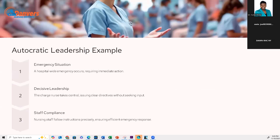An example: during a hospital-wide emergency requiring immediate action, the charge nurse takes control and issues clear directives without seeking input. Nursing staff follow instructions precisely, ensuring an efficient emergency response. An autocratic leadership style is not always a bad thing — you do need structure in certain situations.